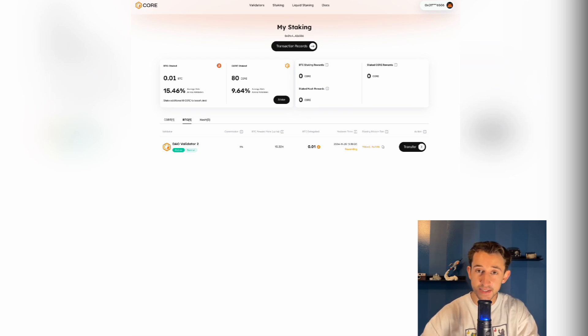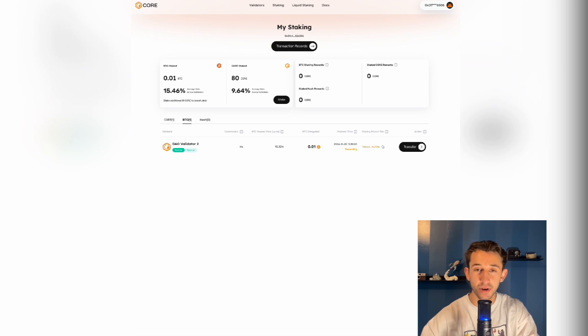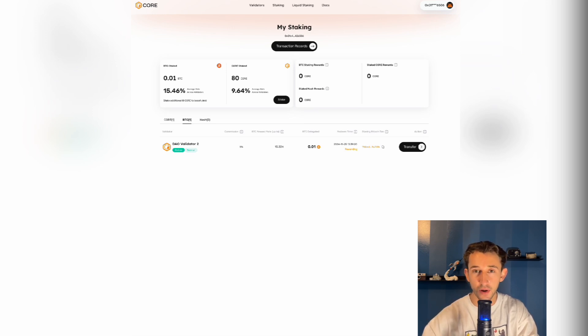That is the step-by-step of how to get these enhanced yields with dual staking. I hope I did a good job explaining, but if you have any questions, leave them in the comments below.